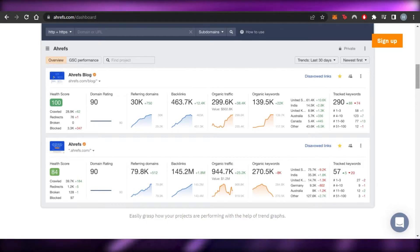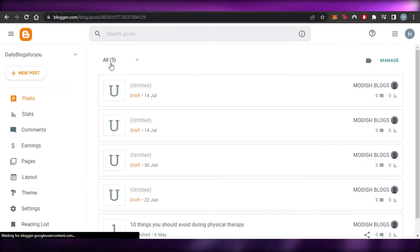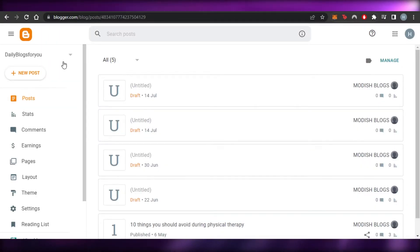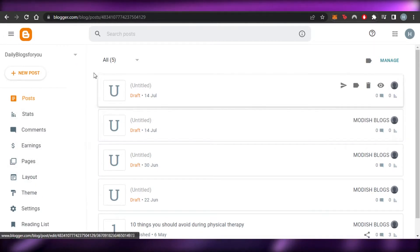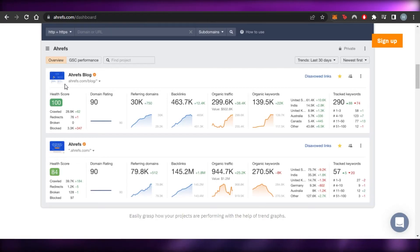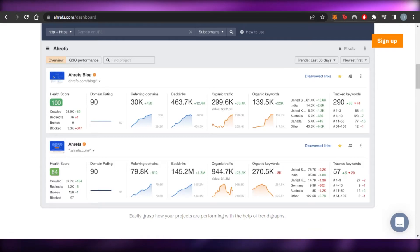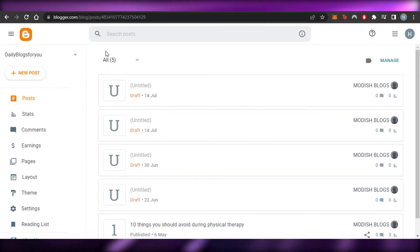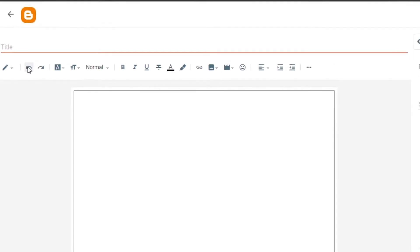I have a blog on blogger.com, so I'm going to open it up. You can see this is a simple blog on Blogger. I'm going to use it as an example to show you how I'll add a backlink to my blog, and then how I can use Ahrefs to track it and work on the SEO of that link.